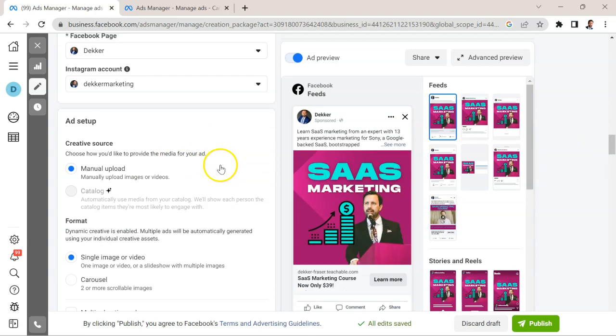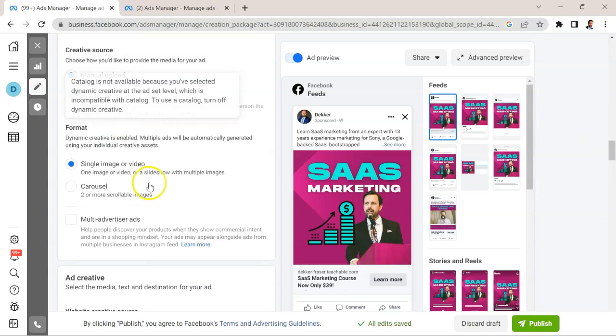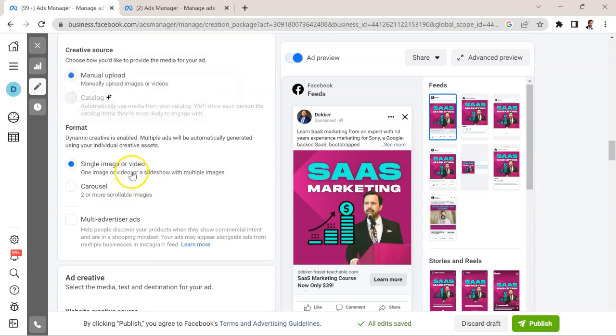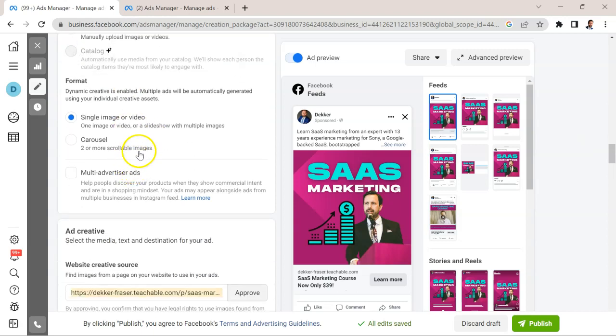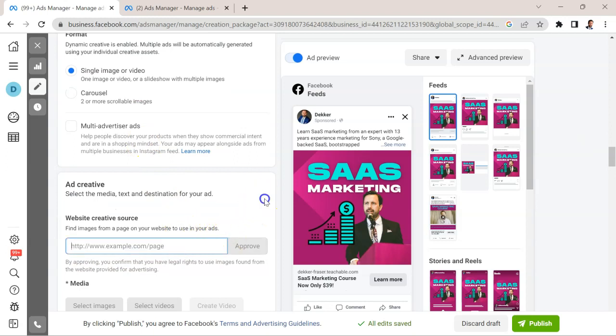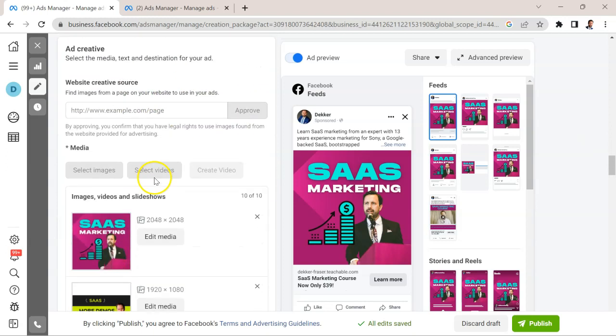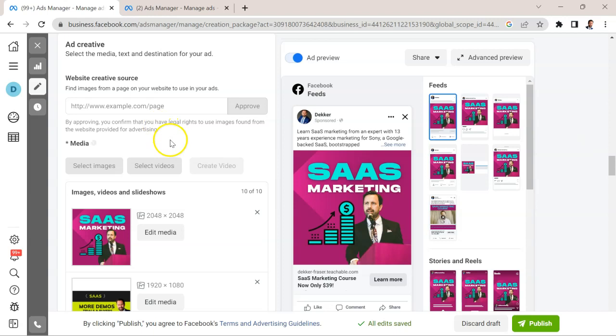This is where it starts to get really interesting when we're talking about the creative. I went with manual upload and uploaded a ton of videos and a few images. You're limited to 10, so don't go crazy and come up with 20 when you can only use 10. I selected single image or video and it can also just automatically create creative for you, but I don't like that option.